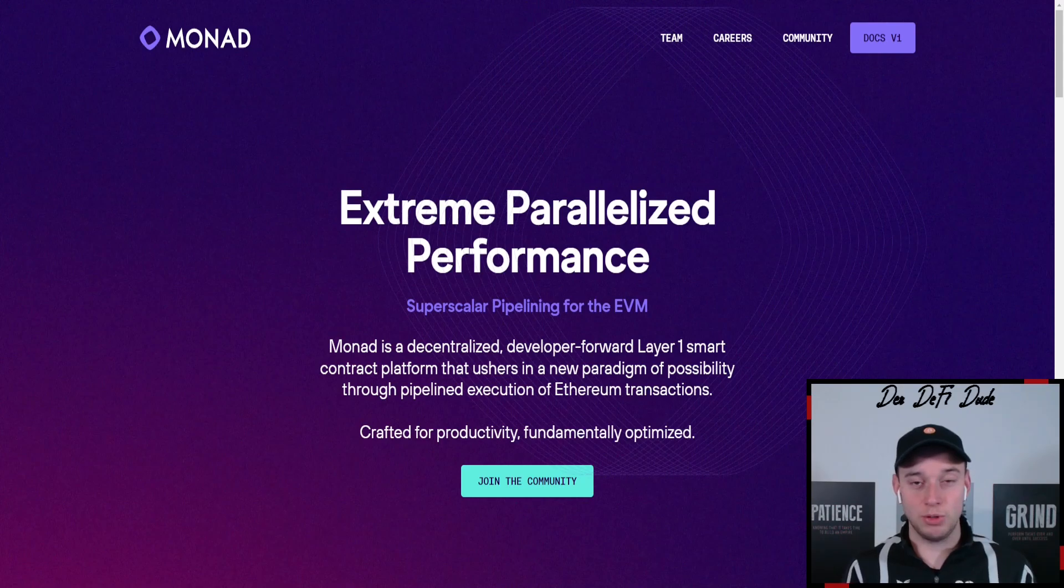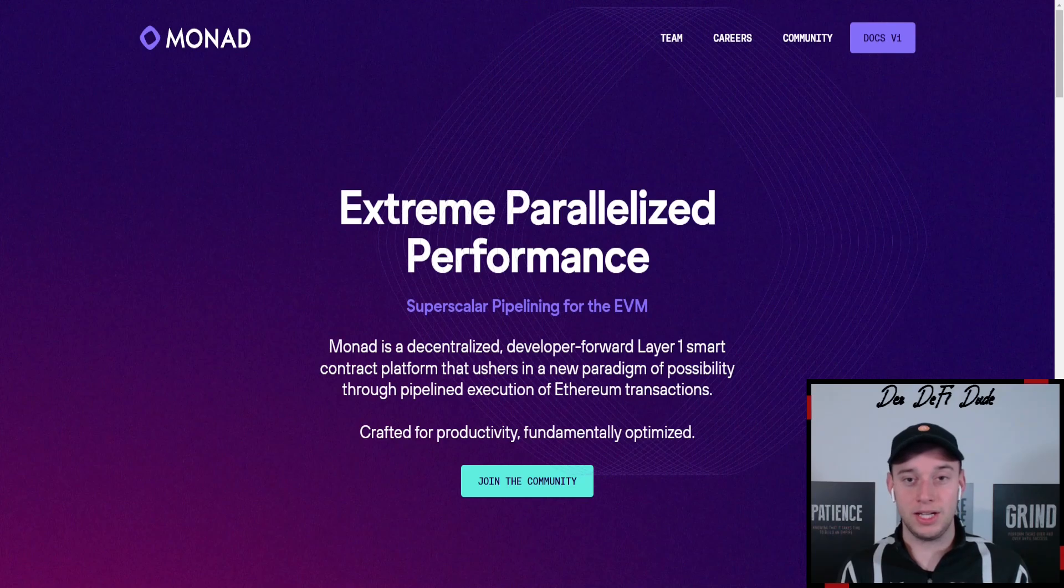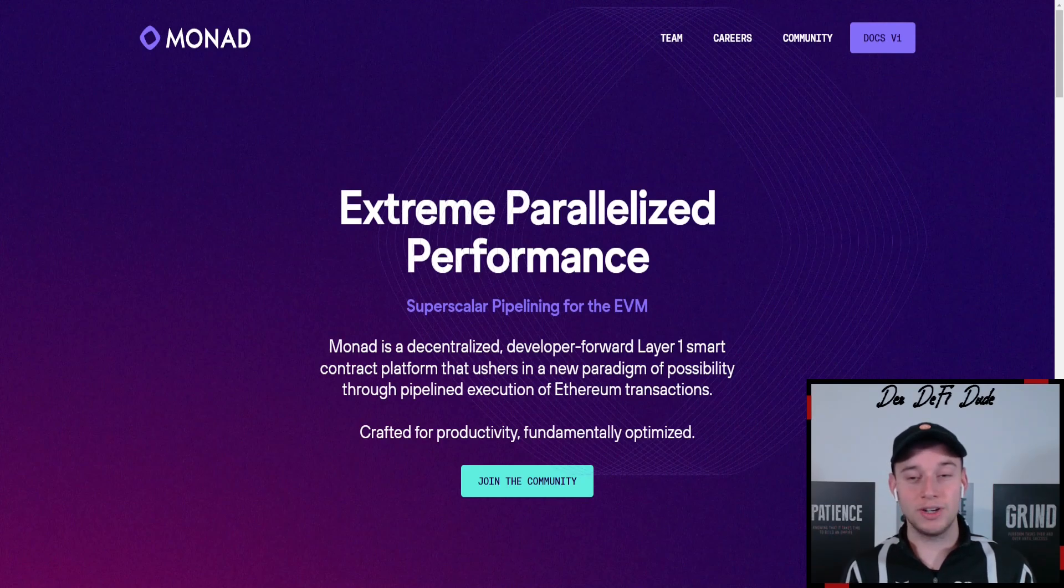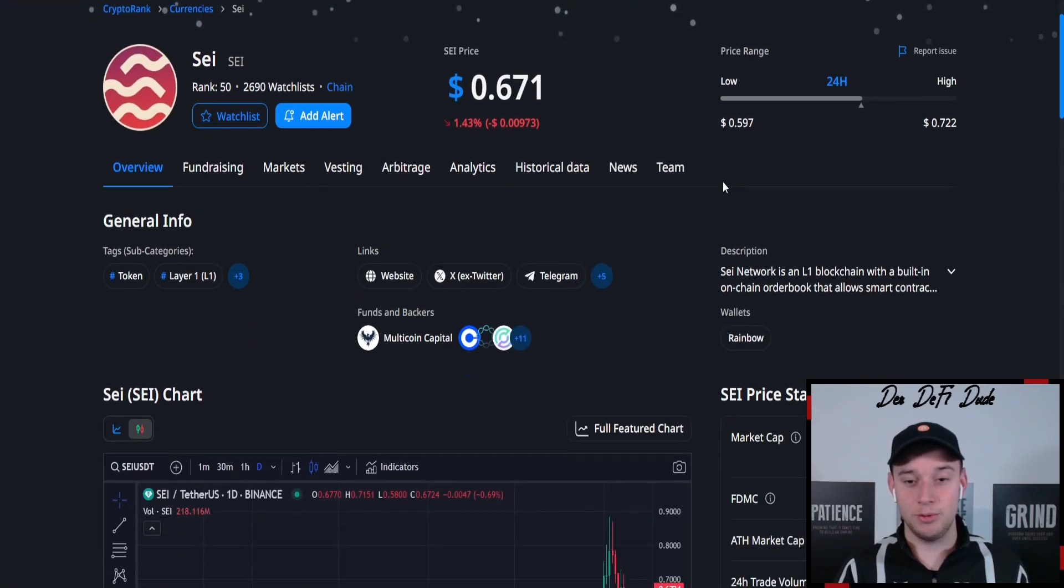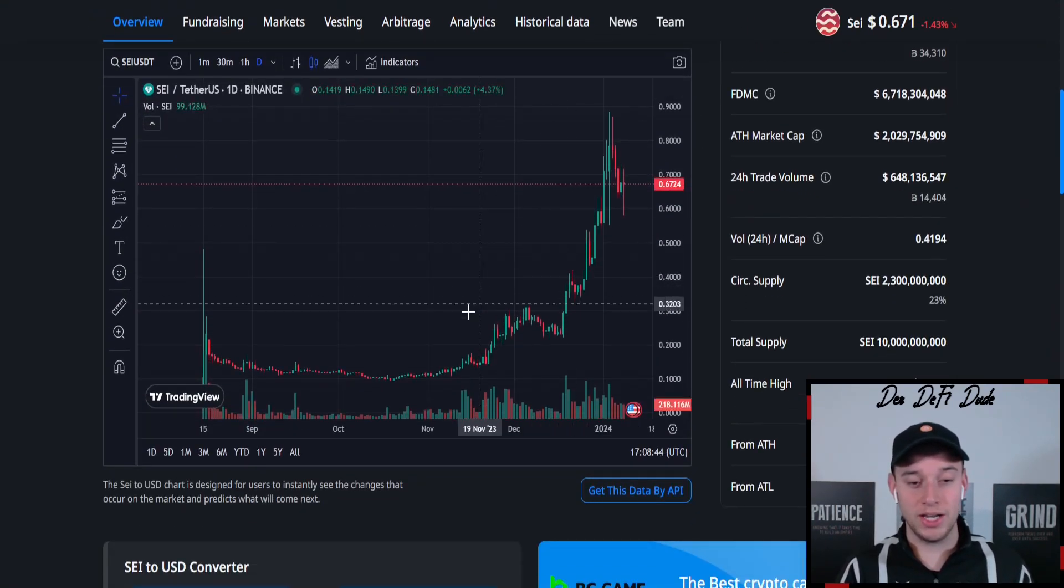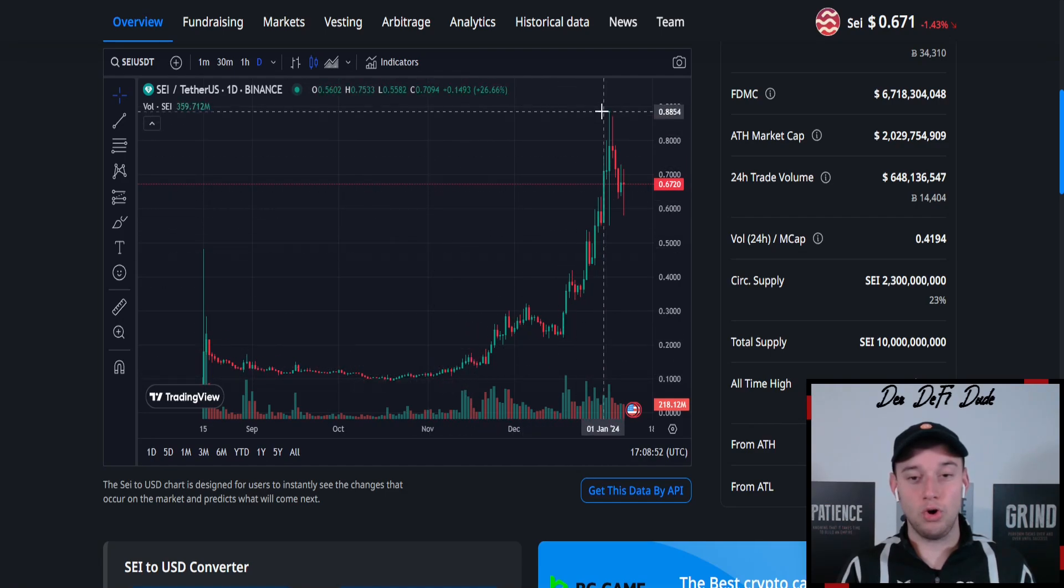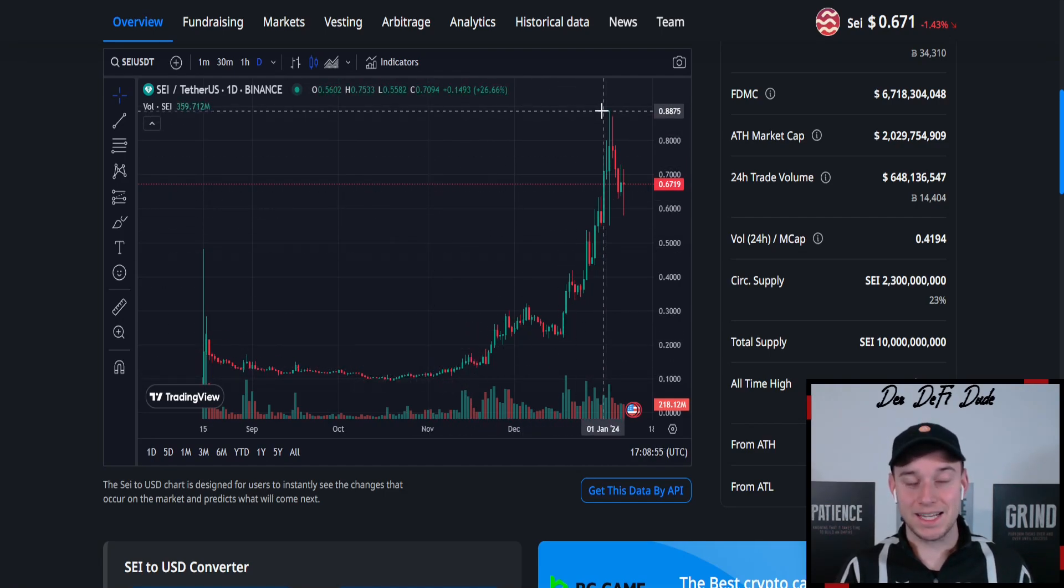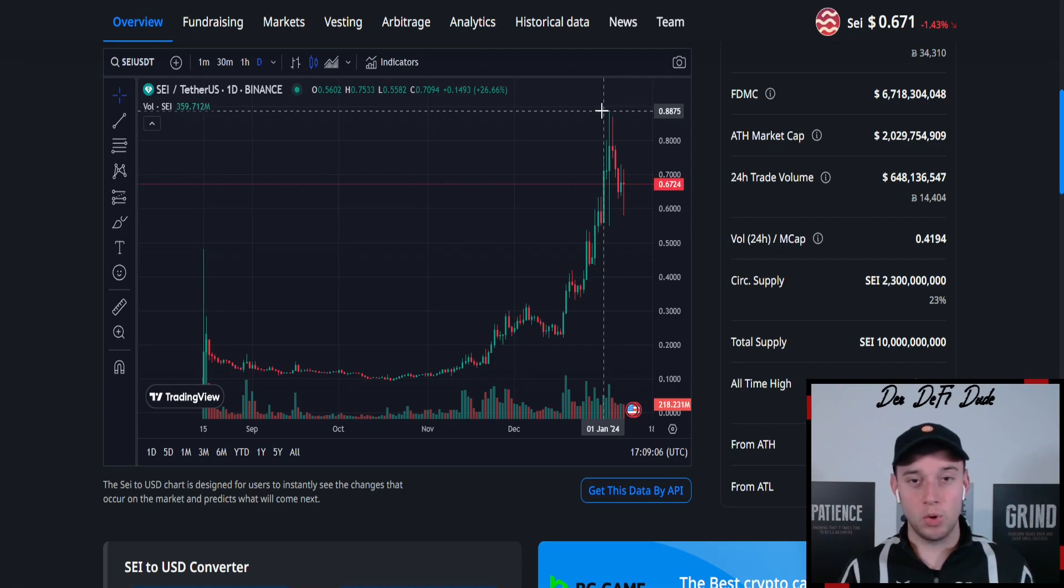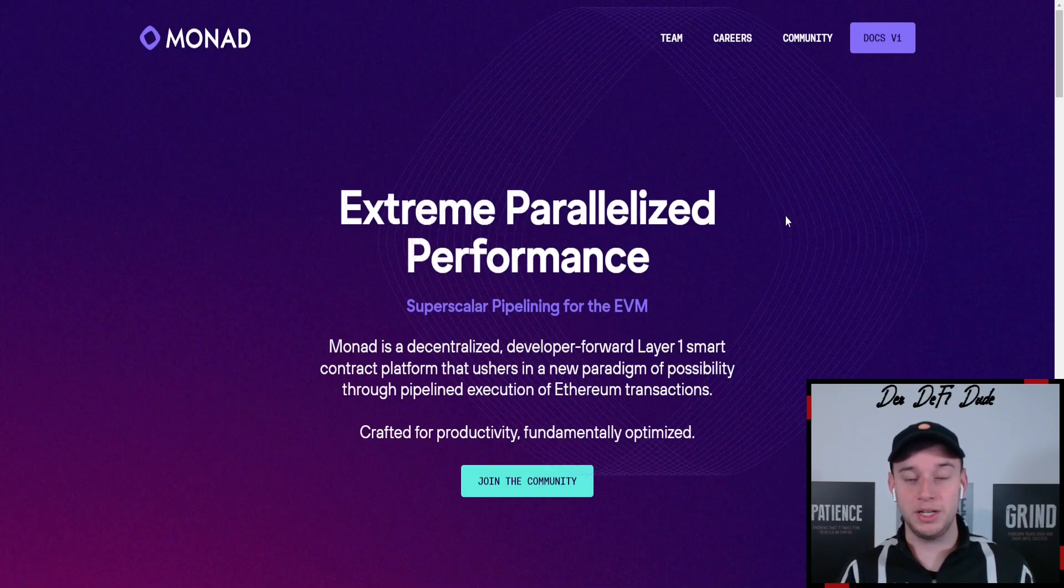In this case, the last thing I wanted to talk about in this video is Monad. Another project which concentrates on parallelized performance on EVM or for the EVM. And a similar project which had a very good performance over the last few weeks is, for example, SEI. We saw that SEI, the SEI token, went from a bottom of 10 cents in the beginning of November to almost 90 cents. It almost did a 9x. And that's what I think Monad can also do if this narrative really plays out.